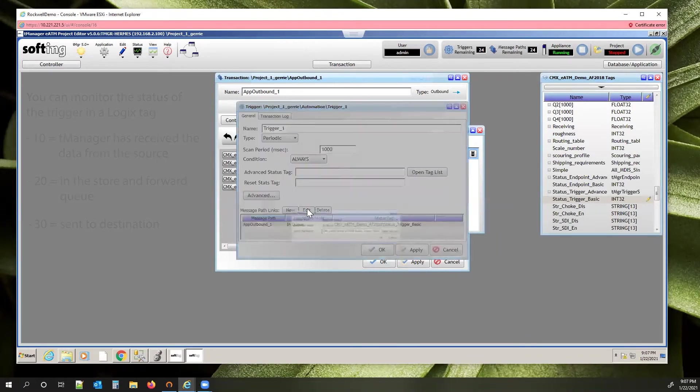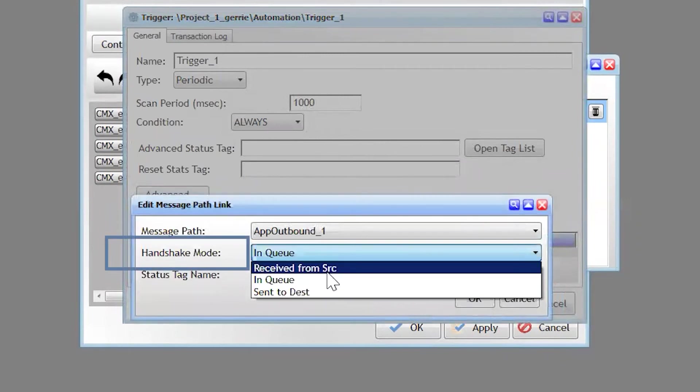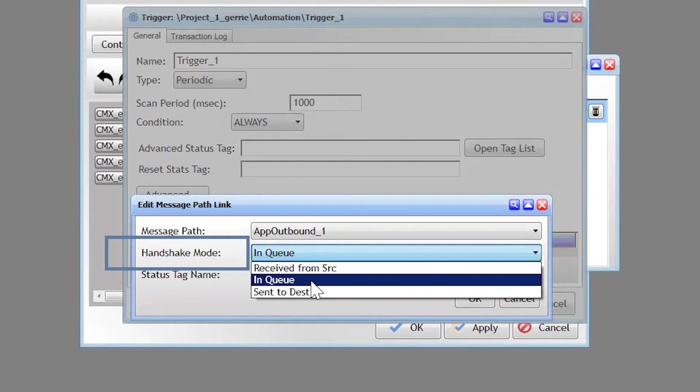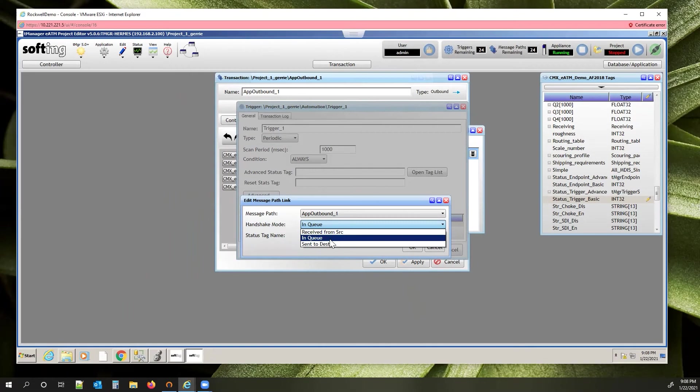If we open that back up, receive from source is going to be writing a value of 10 if you set it to that. And what that means is that T-Manager asked the PLC for the tags. It responded and gave us the tags. We haven't sent them to the database. So most of the time, nobody uses that. In queue means it can be in the store and forward queue, or it can be sent to destination at the same time. And then sent to destination means it's only sent to destination. You're not utilizing the store and forward queue. We default to enqueue because we assume that you're writing to the database and you have store and forward turned on.